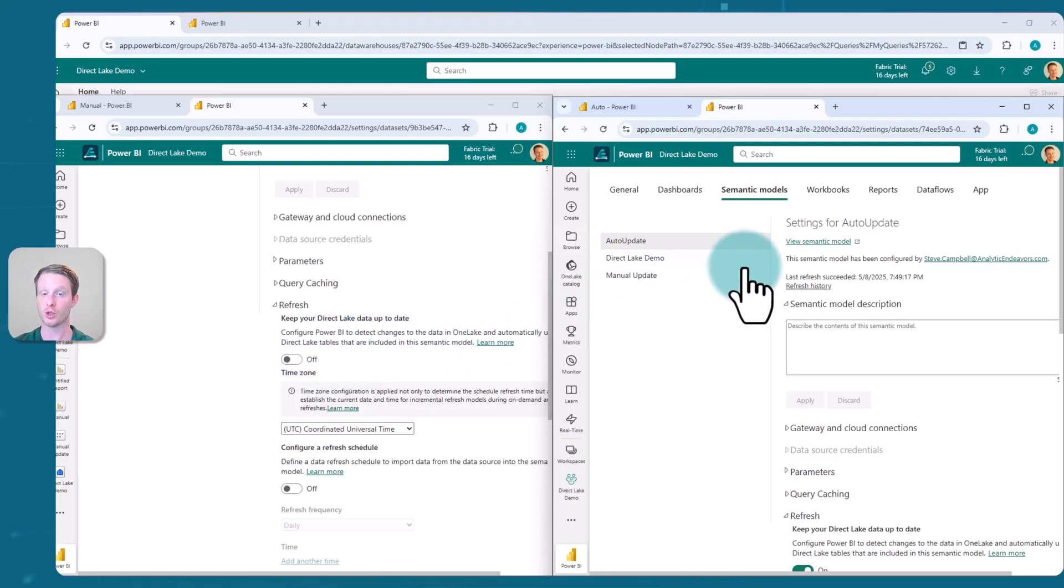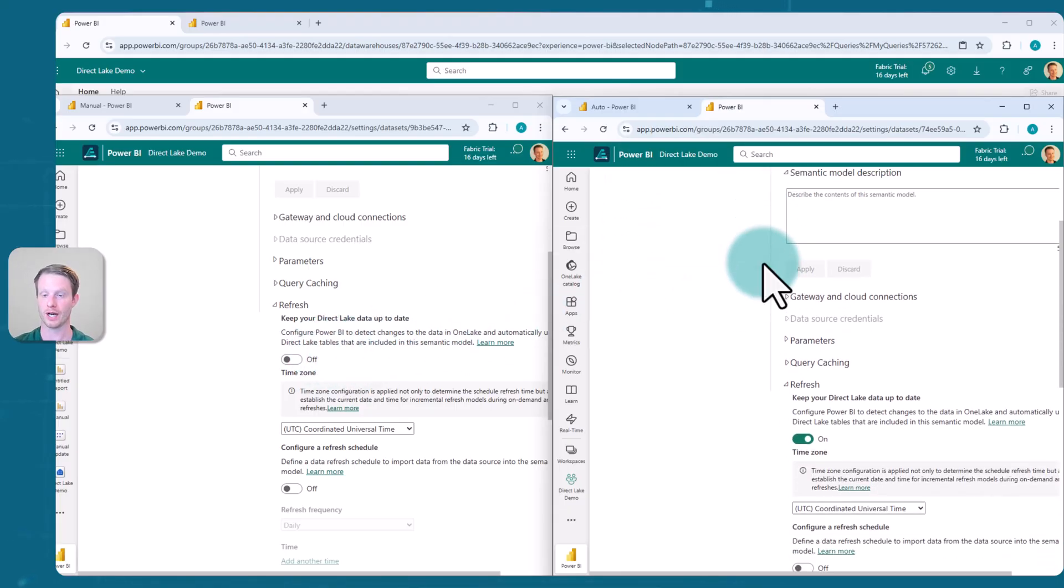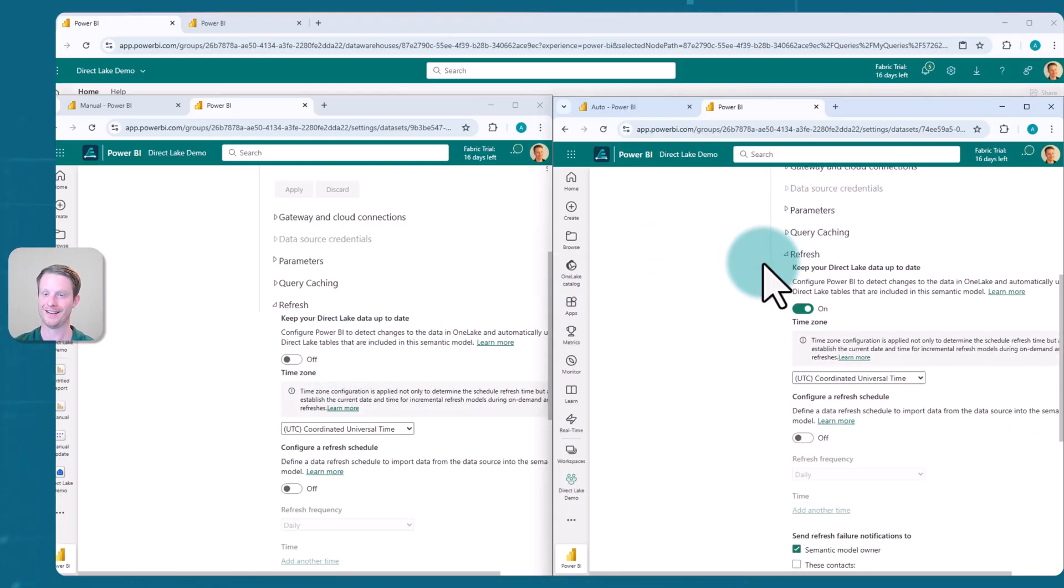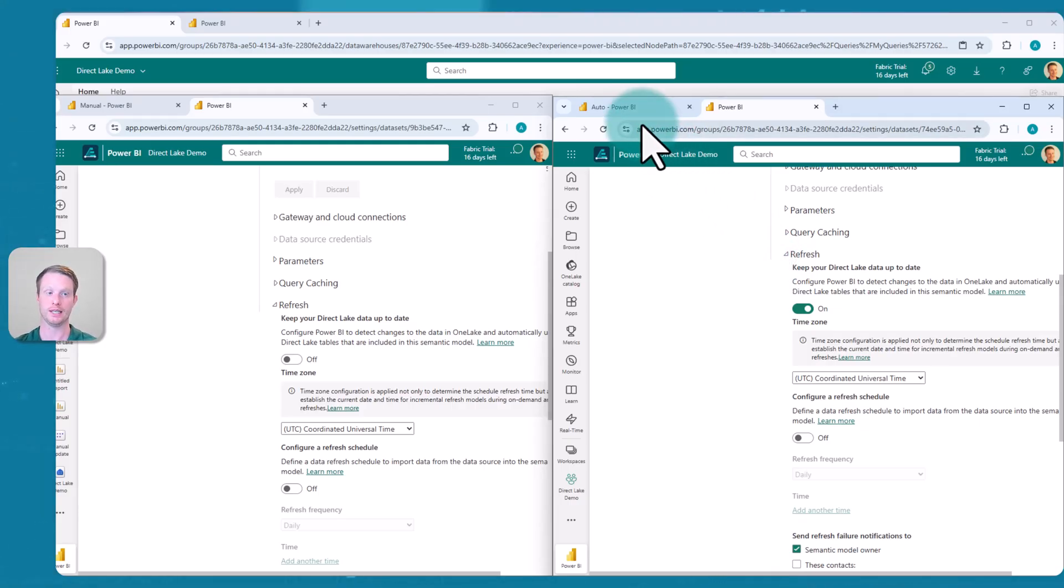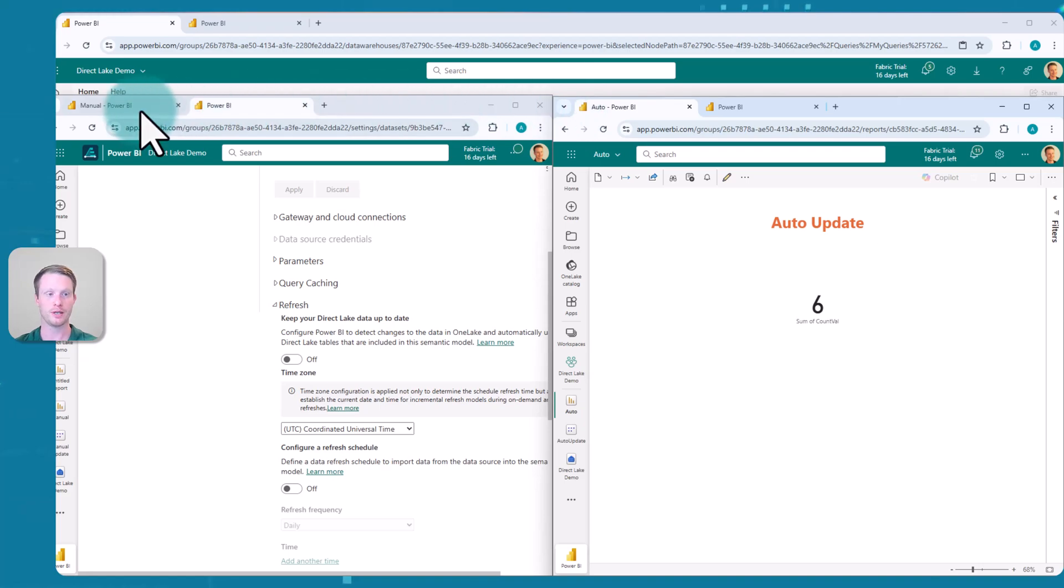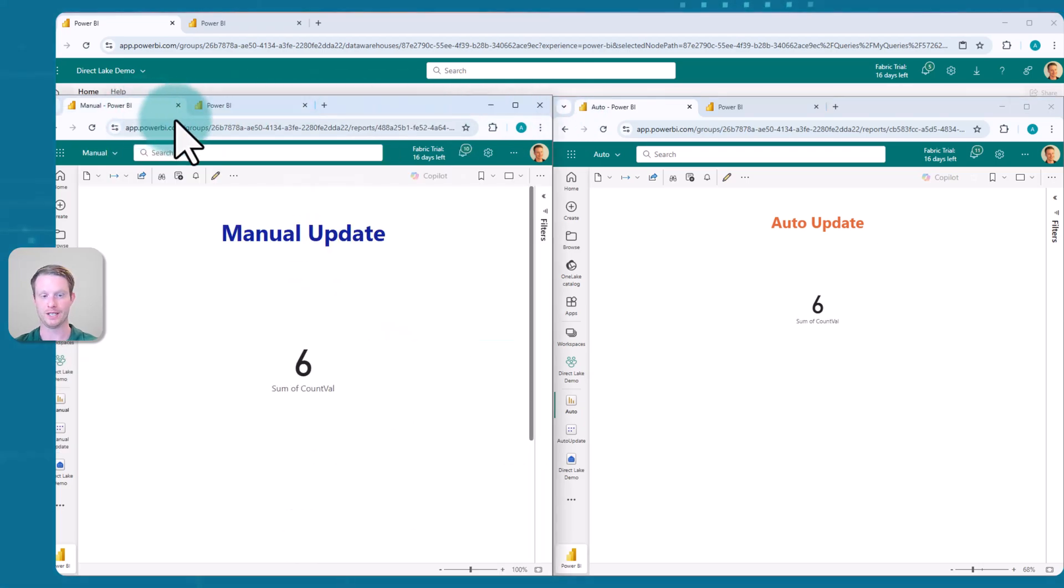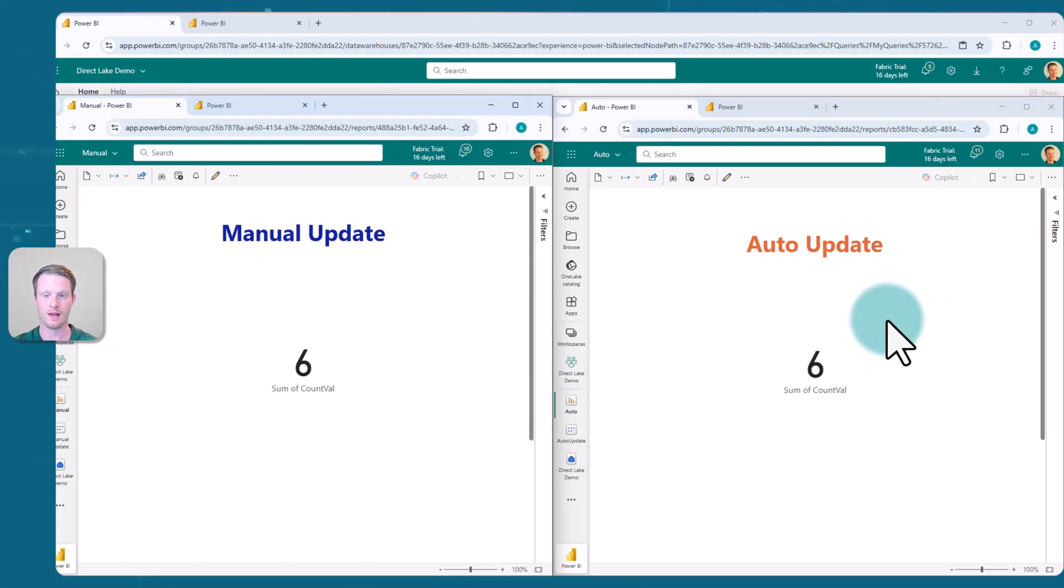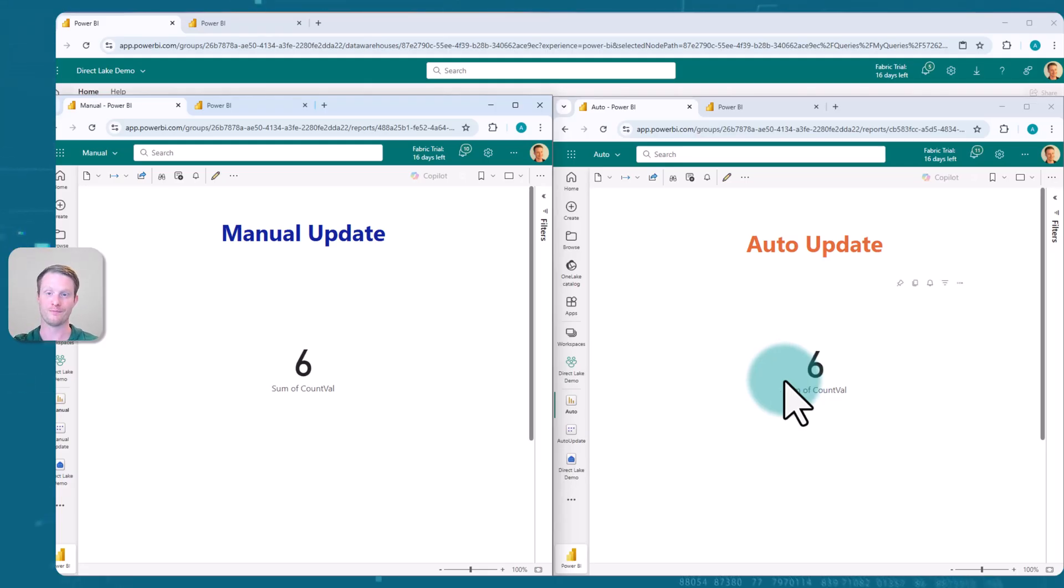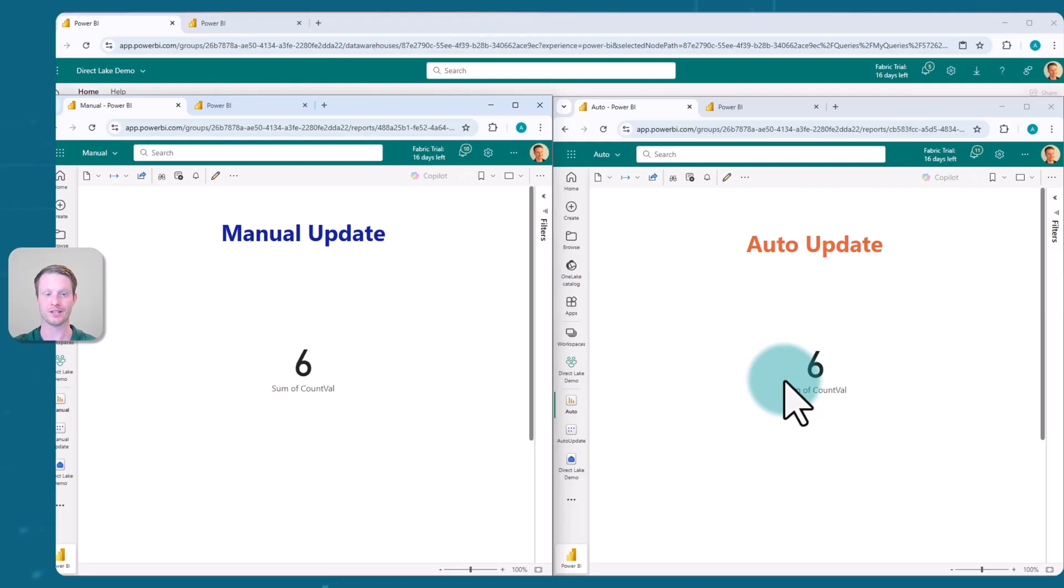My auto update one, I can come down here and you can see keeping my day, Reck Lake data up to date. So this is always going to be up to date, and there's no refresh needed. I've put a report here, and you can see I'm just doing a sum of the value, make this a bit bigger, of the values in this one column table here. So right now I'm at six, the manual update and the auto update.